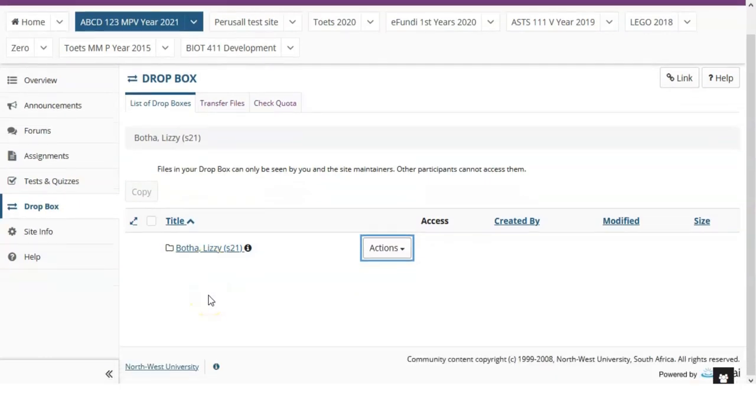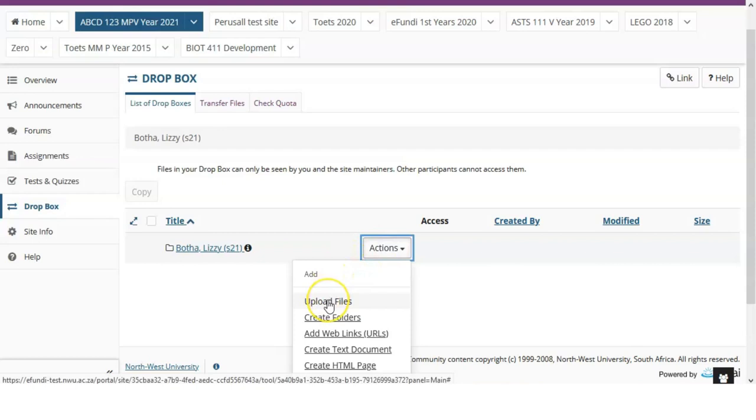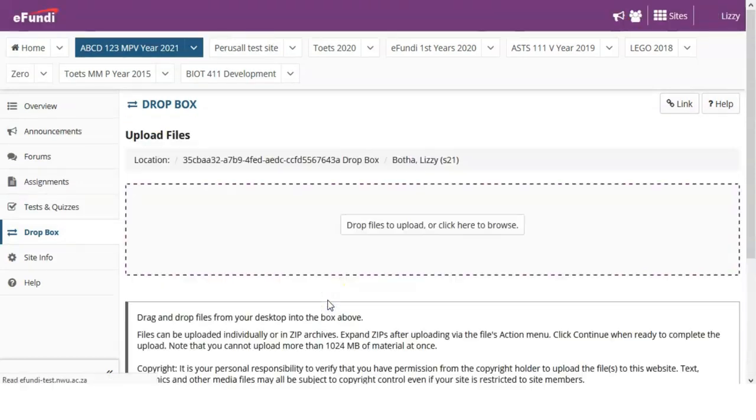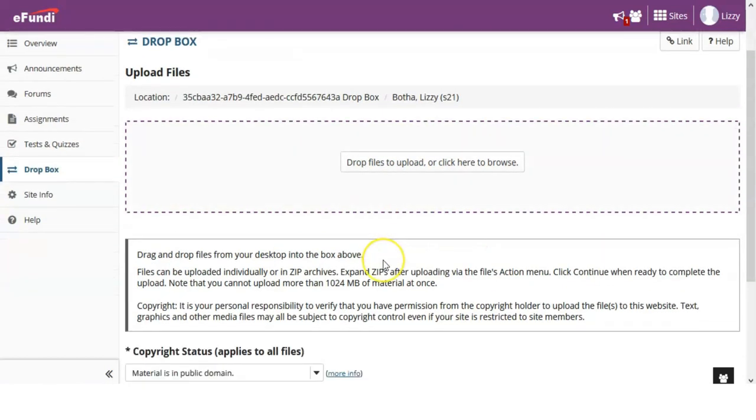To add a file, click on the Actions drop-down menu and click on Upload Files. This will take you to a window where you can either drag and drop a file or you can click to add files.